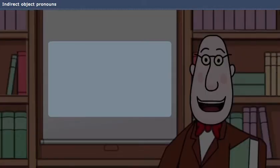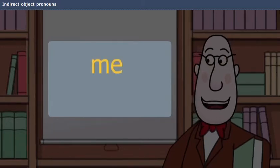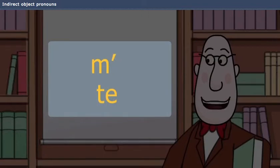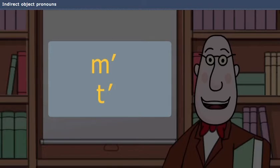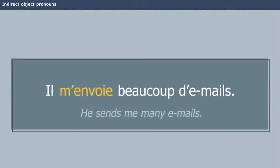Note that the indirect object pronouns me and te become m' and t' before a vowel sound. Ton petit ami t'envoie des e-mails. Il m'envoie beaucoup d'e-mails.